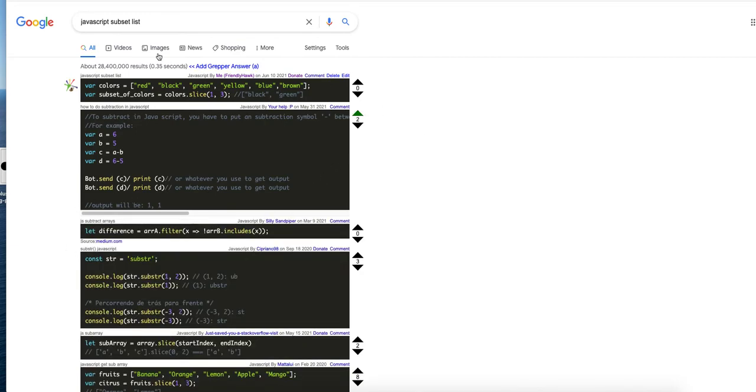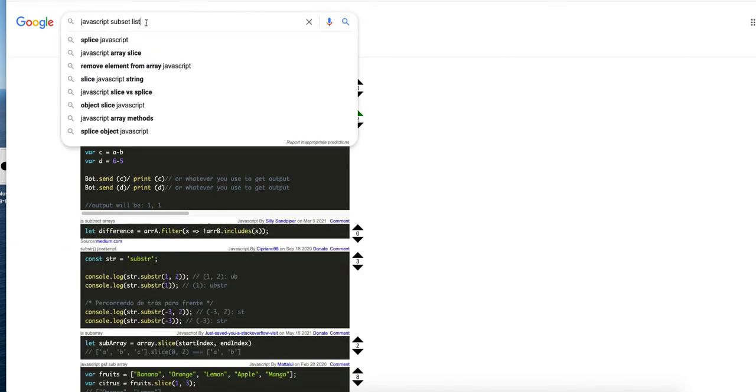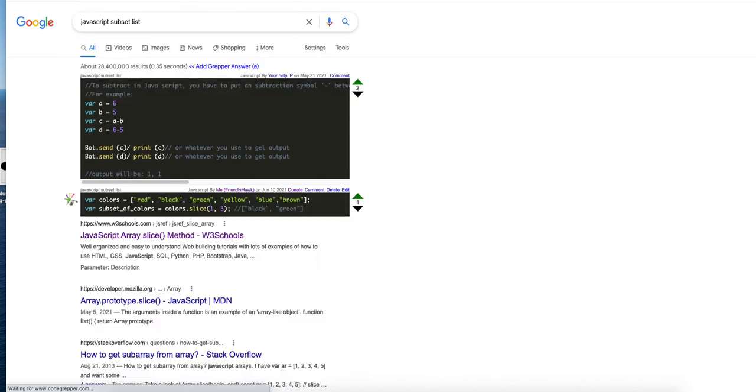So you can upvote an answer if it's good and if it's the one you're looking for, and then the next time you do that search, that answer will also be aliased.